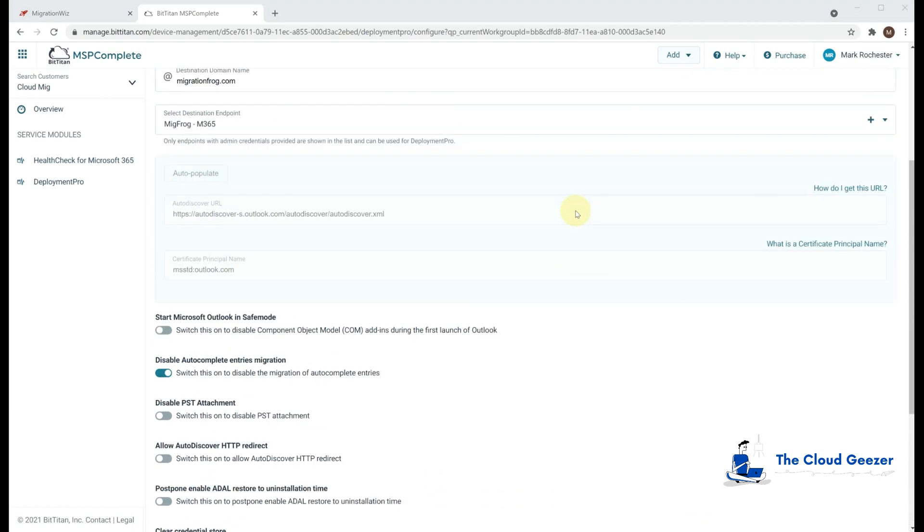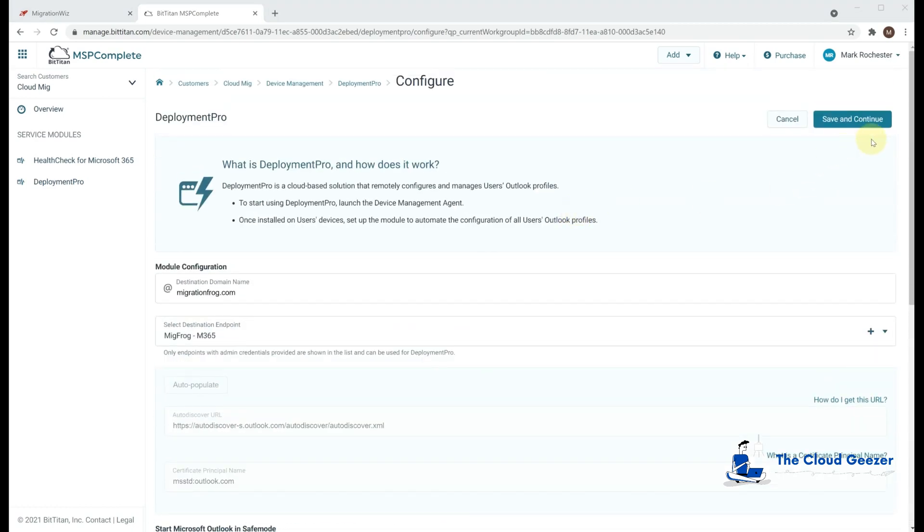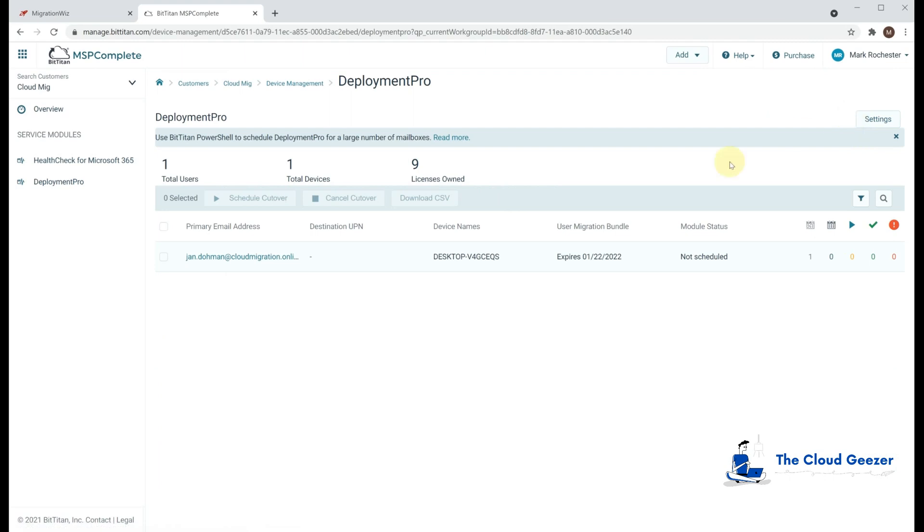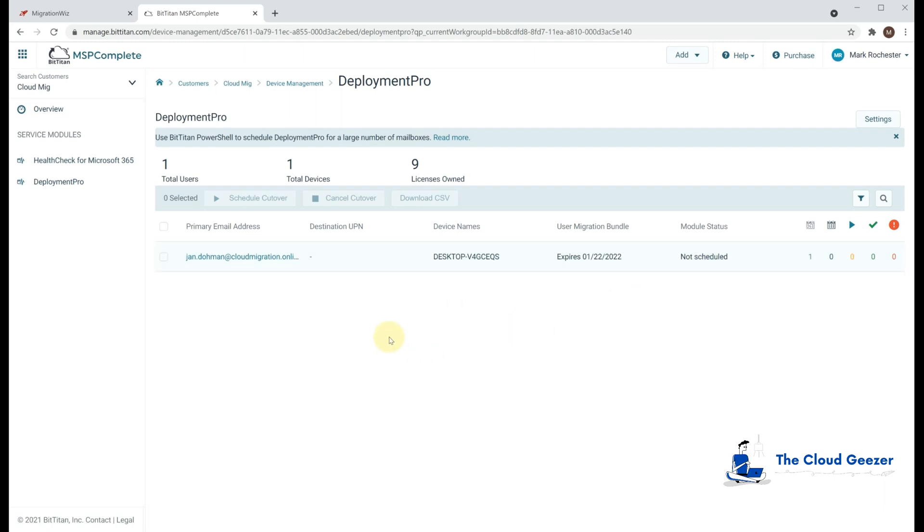Let's now then go back to the top and hit the save and continue. And we can see that, yeah, we have Jan here, the desktop name has come through, the agent has registered itself. Nothing scheduled. We haven't done any cutover planning or any migrations yet, so that'll stay. But that's basically a successful agent install.